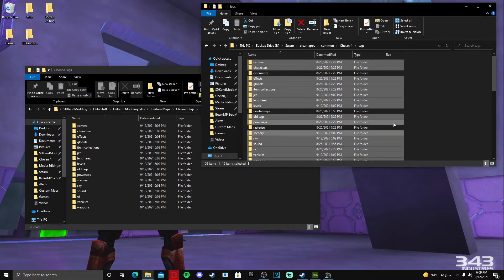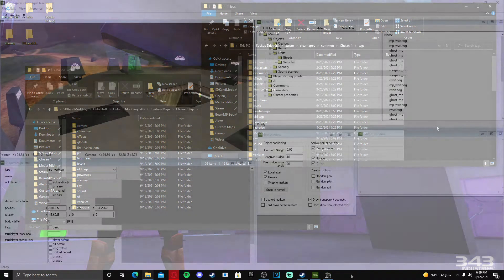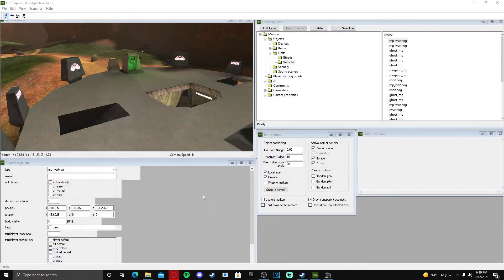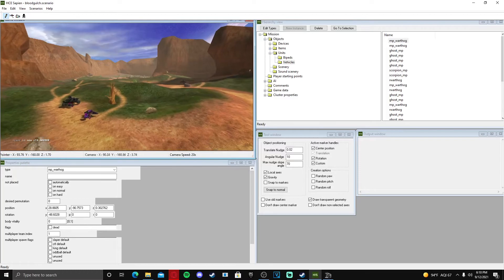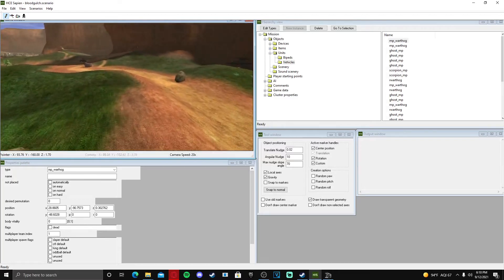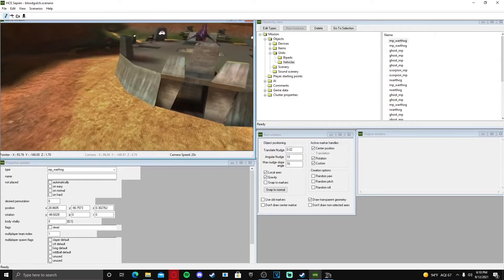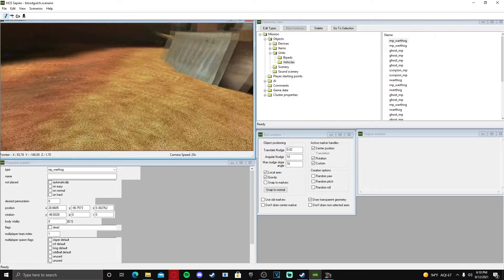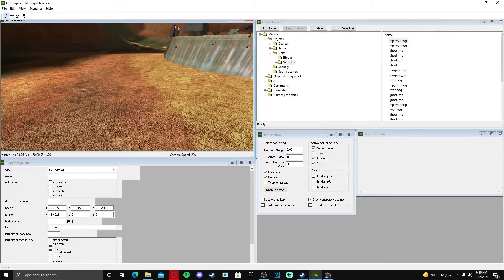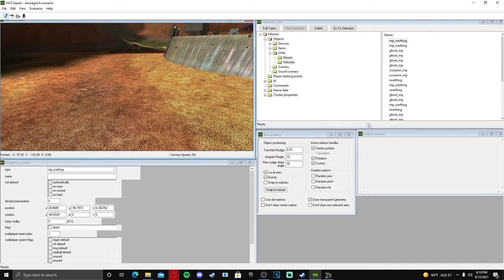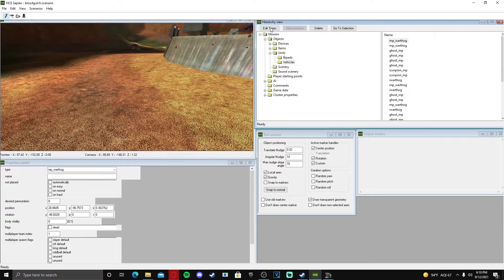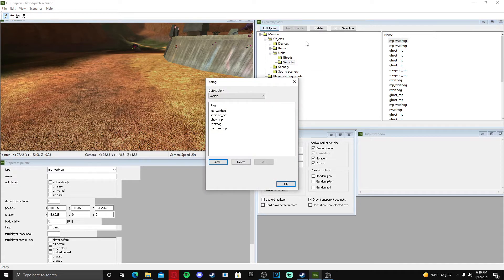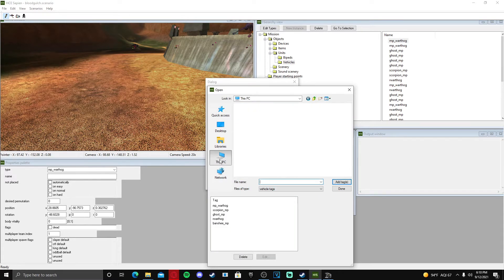All right, we are in Sapien, everything is loaded up, and if all went well our tags should be working now. So what we're going to do is add the jet to the level just to see if it works. We're going to go to Edit Types under Vehicles, we're going to add, and then we're going to look for the tag.